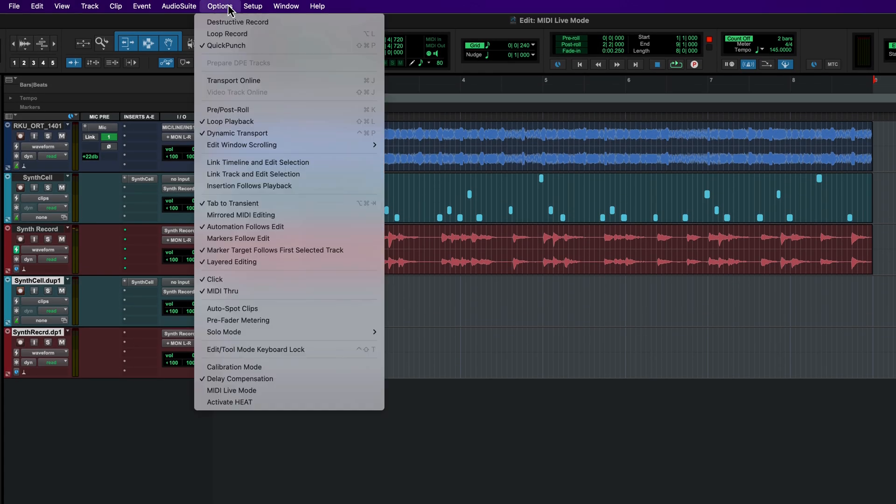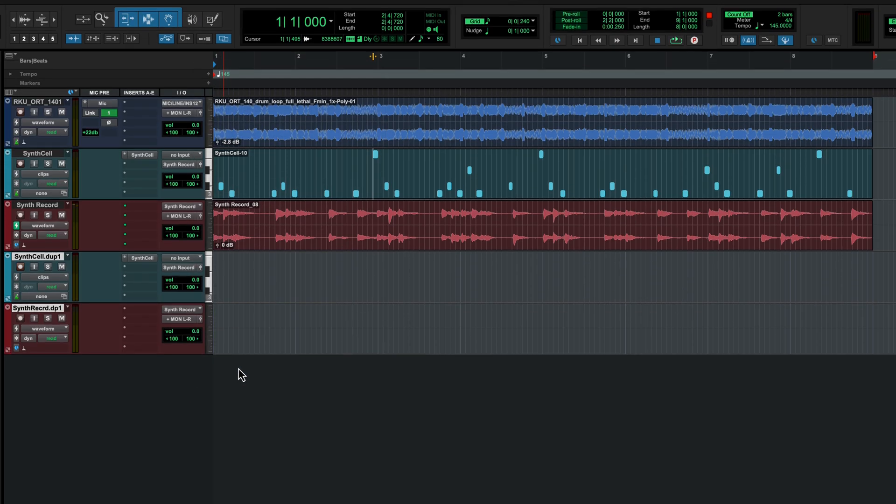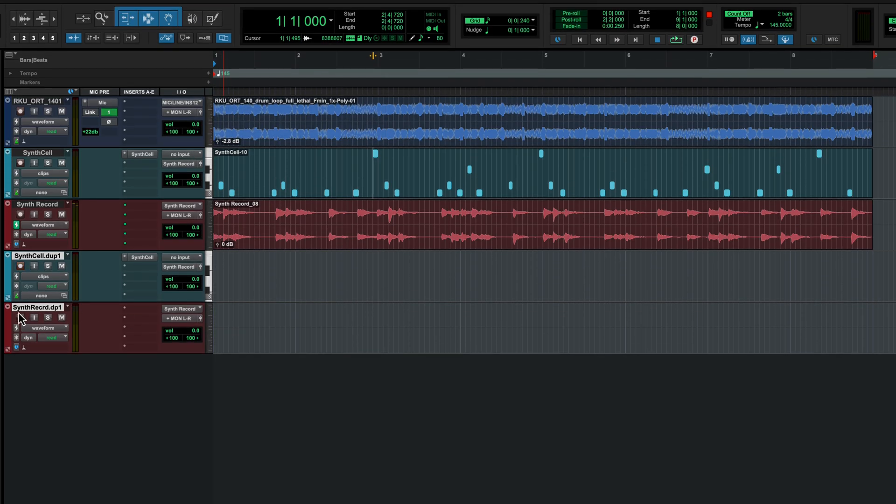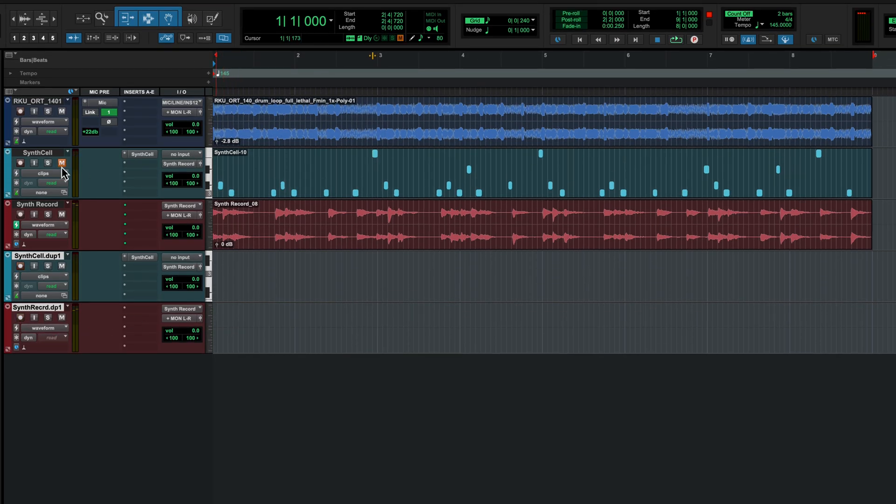With MIDI Live Mode, you can choose to change this behavior and have Pro Tools write MIDI notes to match the output of the instrument that you heard during recording.